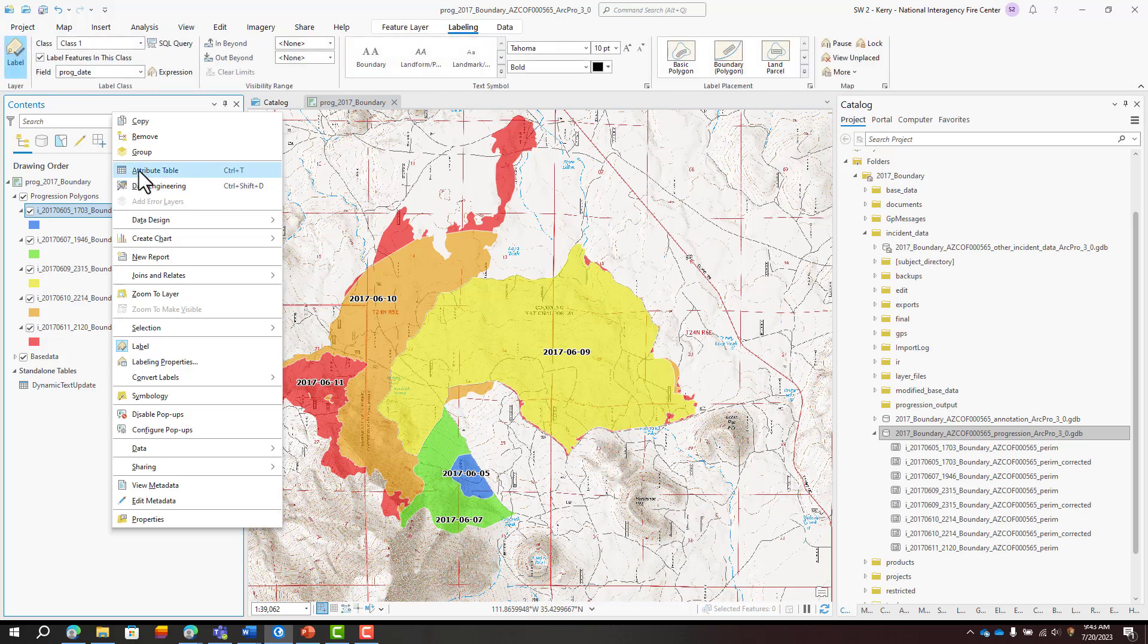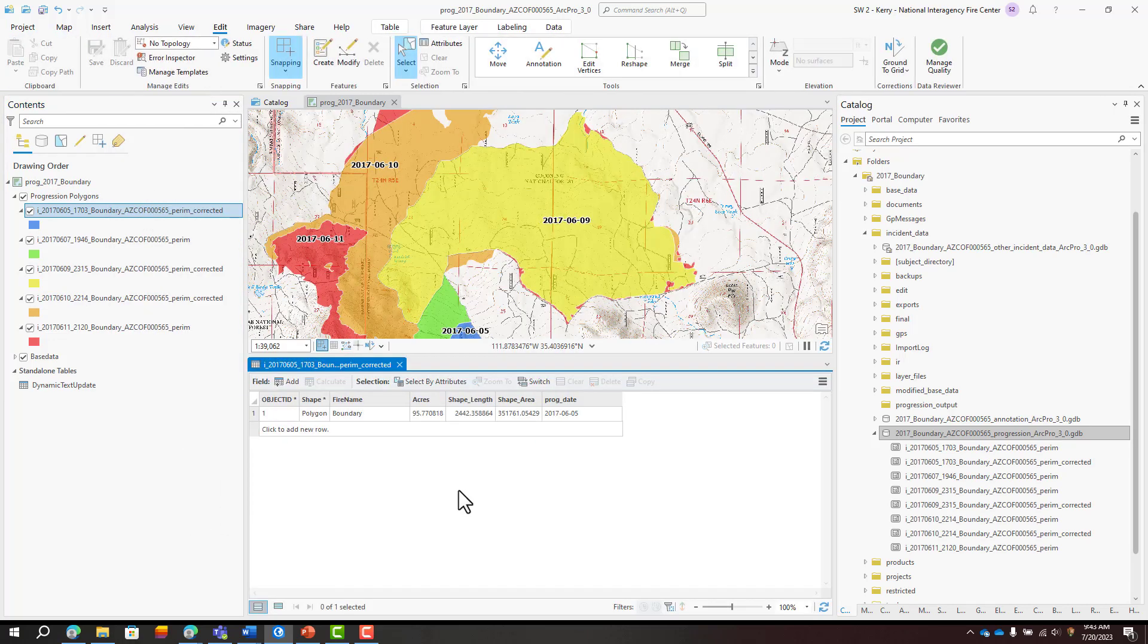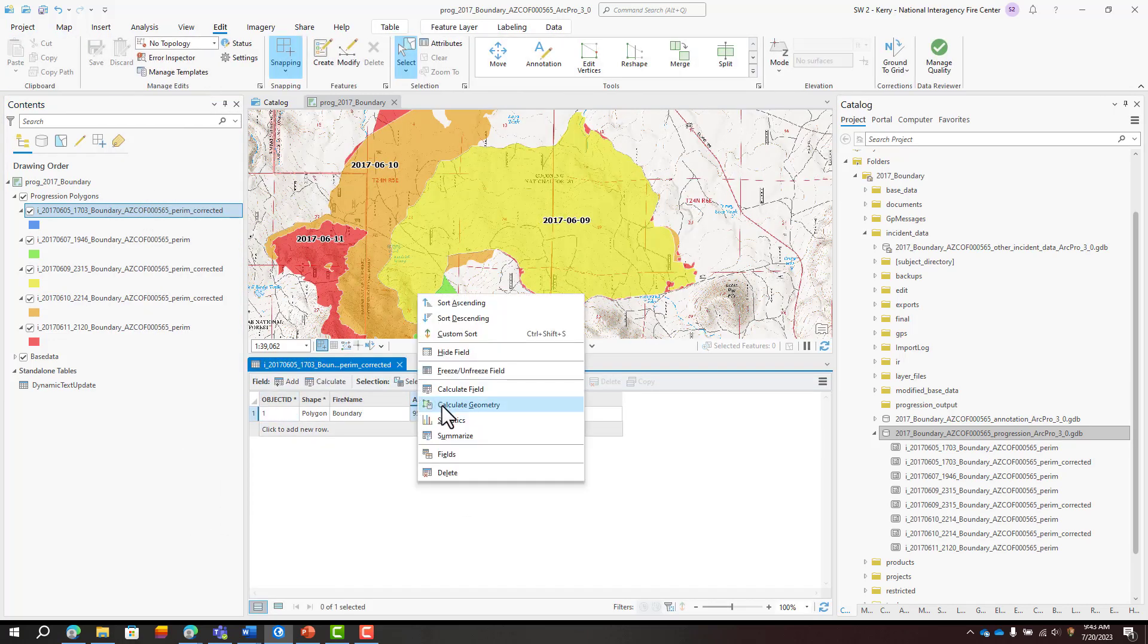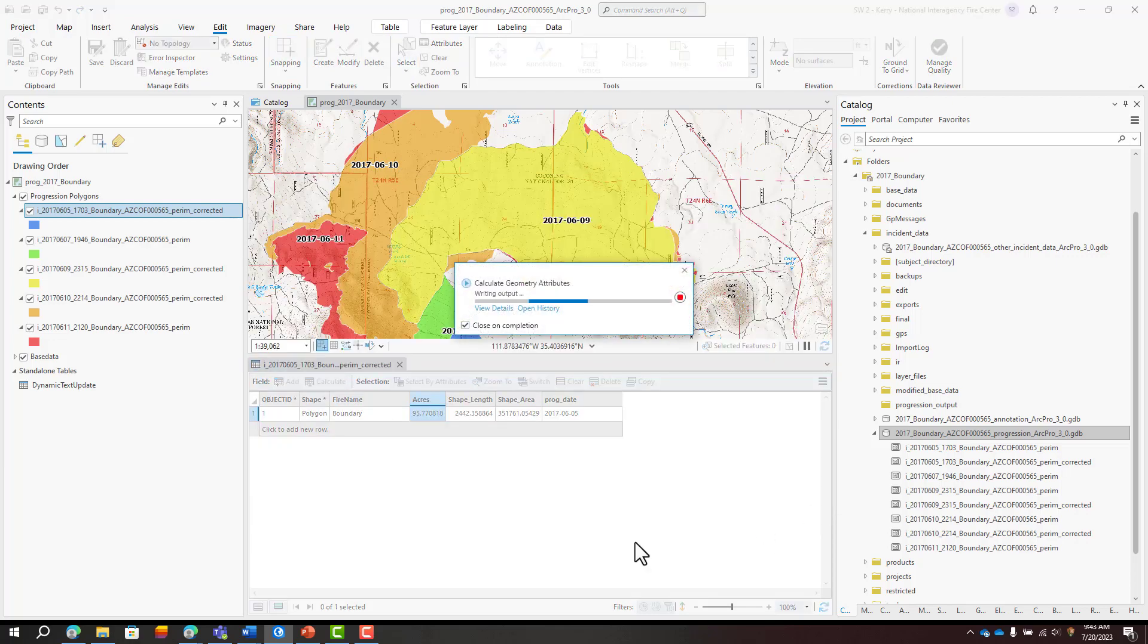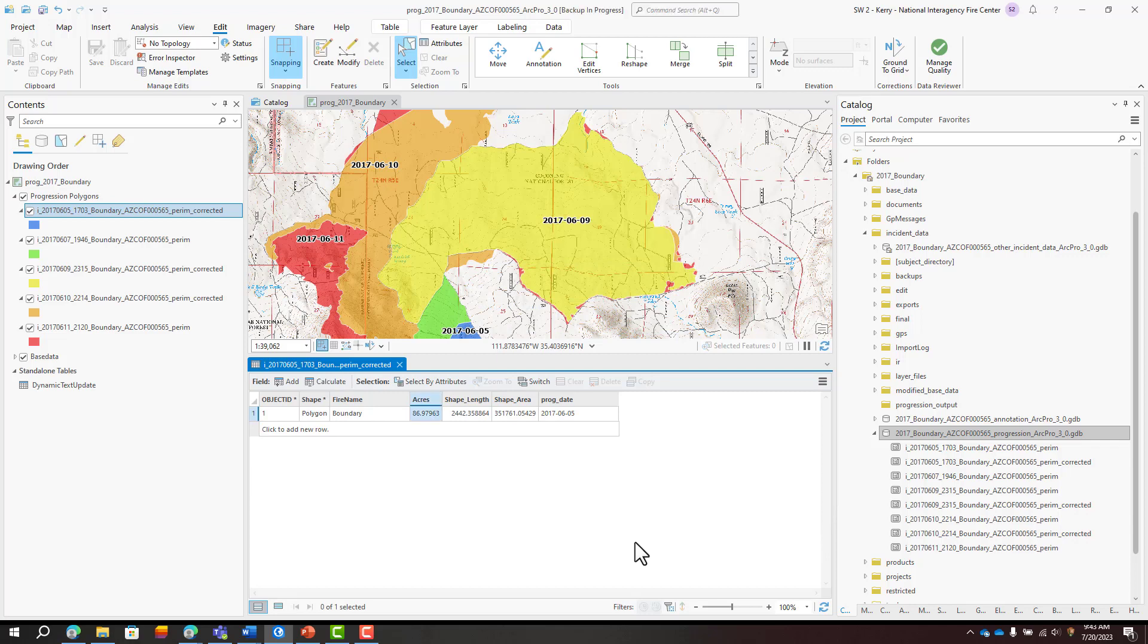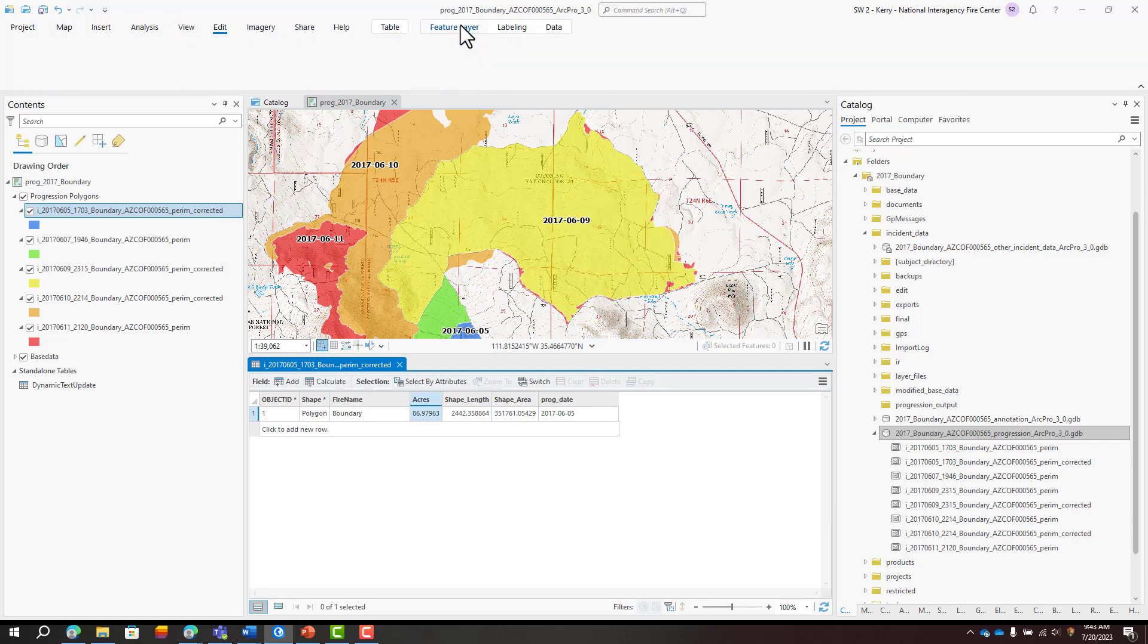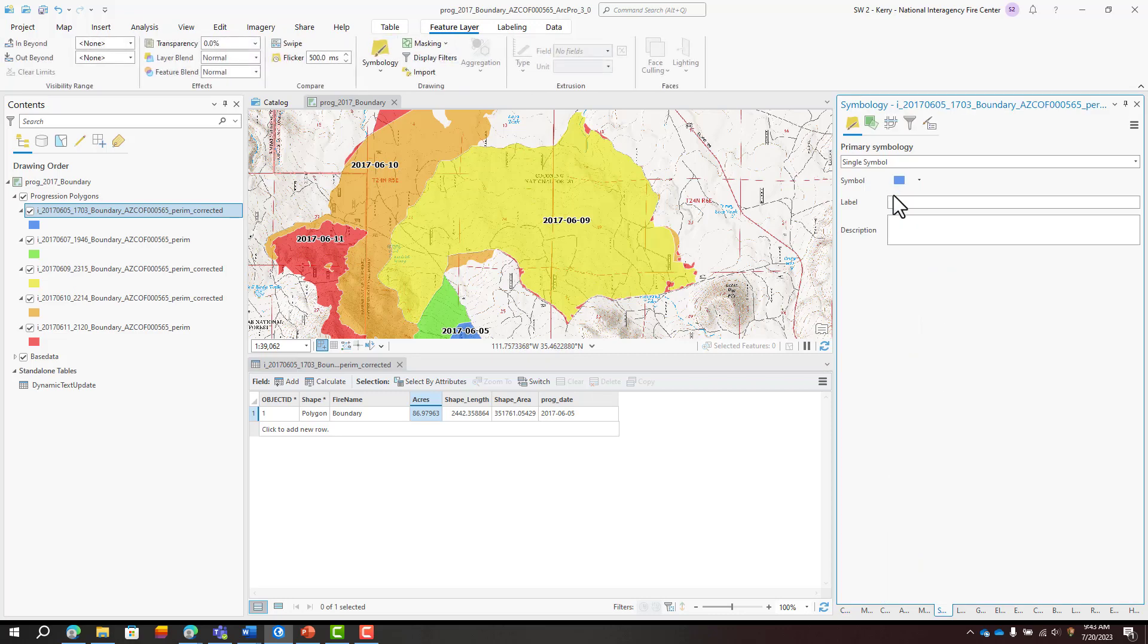If you clipped any perimeters, be sure to recalculate acres in the attribute table. Update the symbology properties for each perimeter export and include a label for the legend that is easier to understand than the feature class filename.